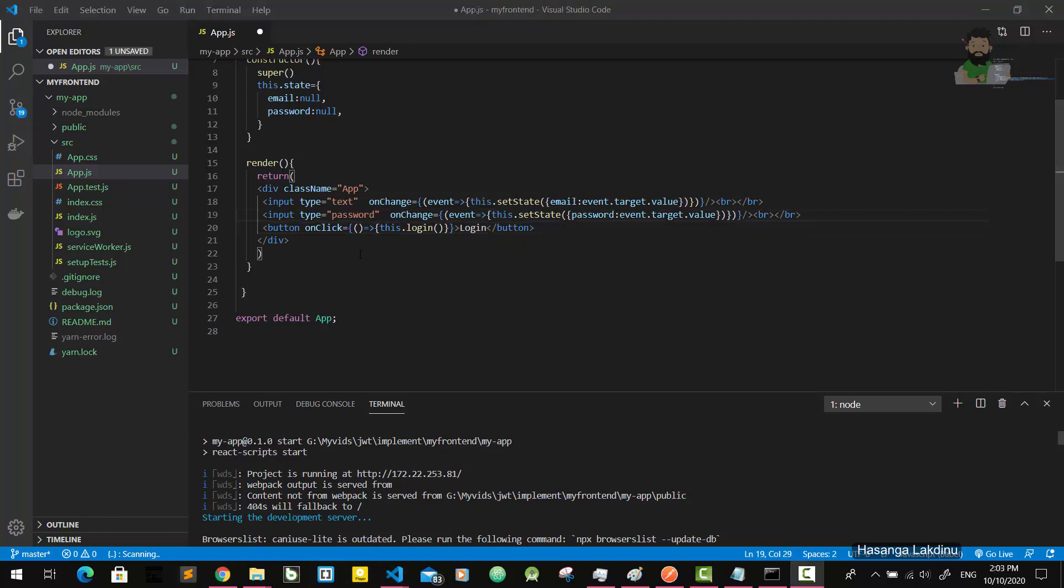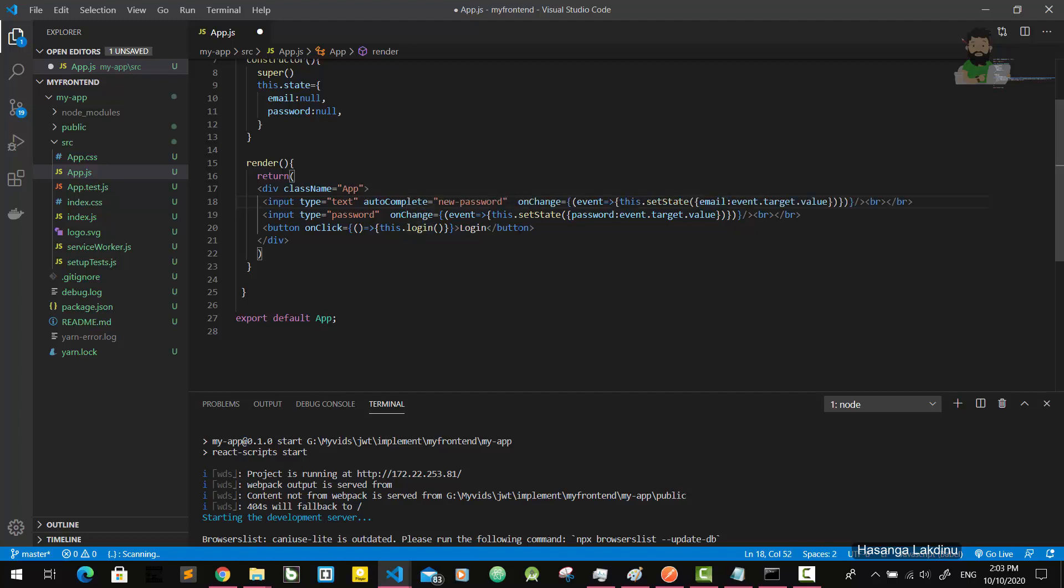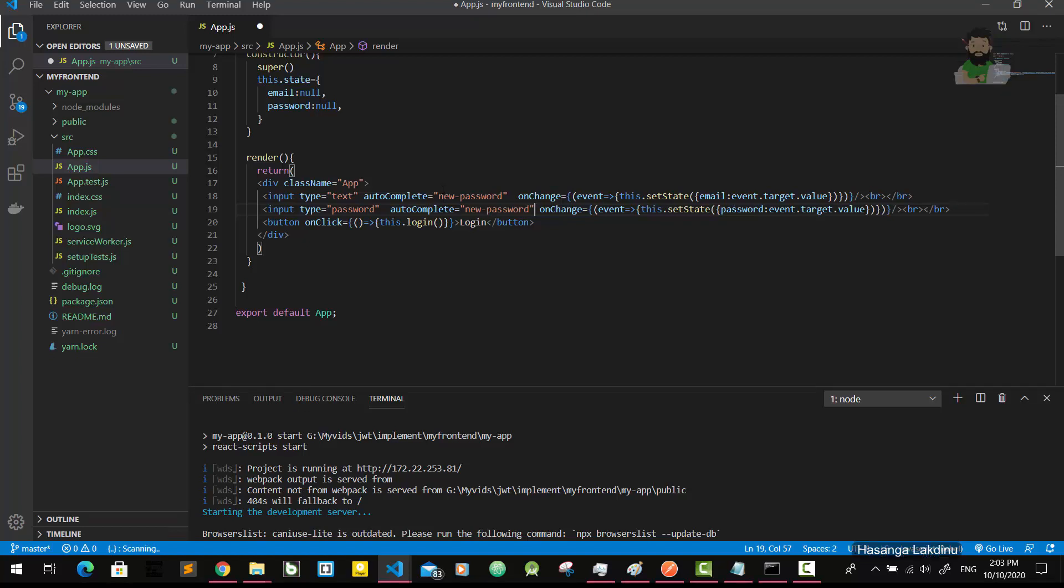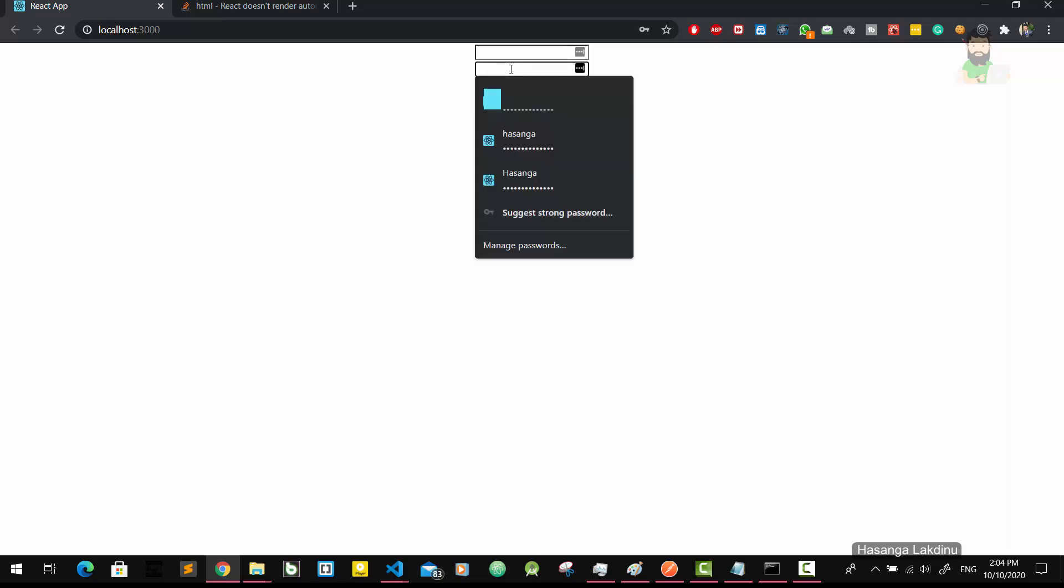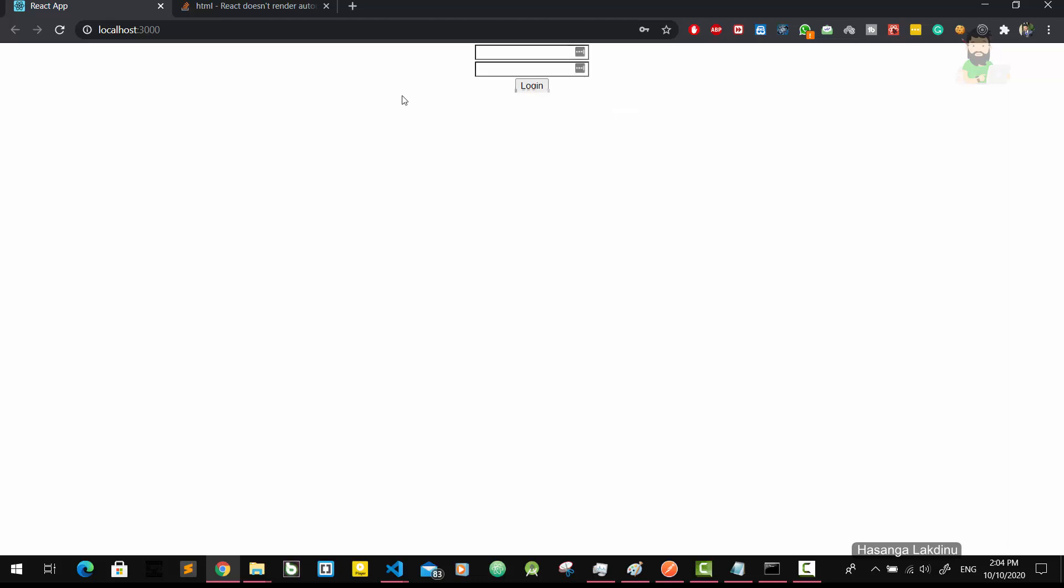I will implement the login function also. This is our login area. Before running the application, I'm going to add autocomplete off to this part. This is not necessary, but if I don't use it, it will autocomplete my form. So now you can see here we can give our username or email, and here we can give the password. Then we are going to implement the login function here.